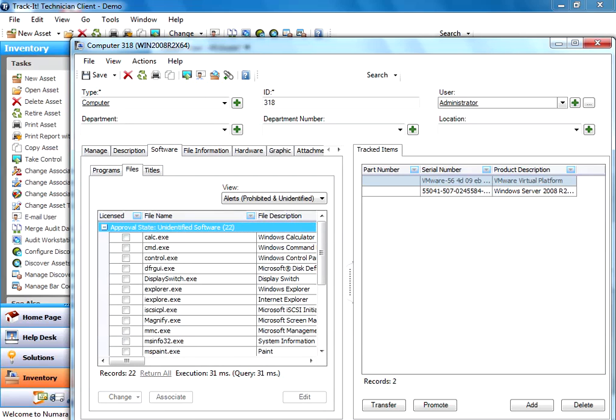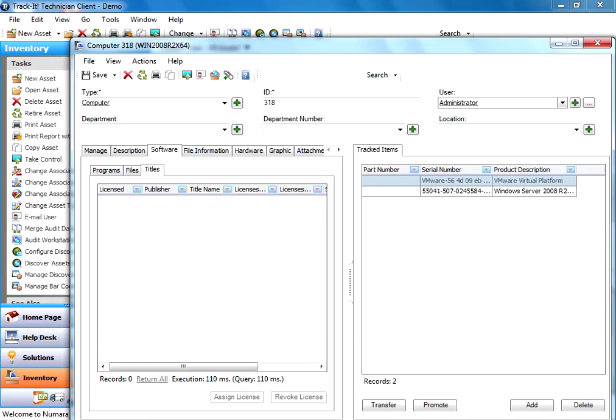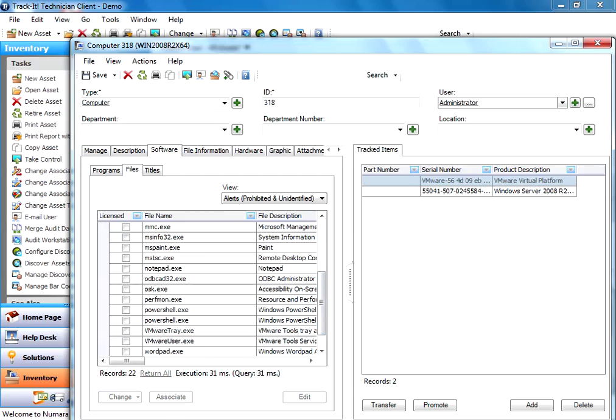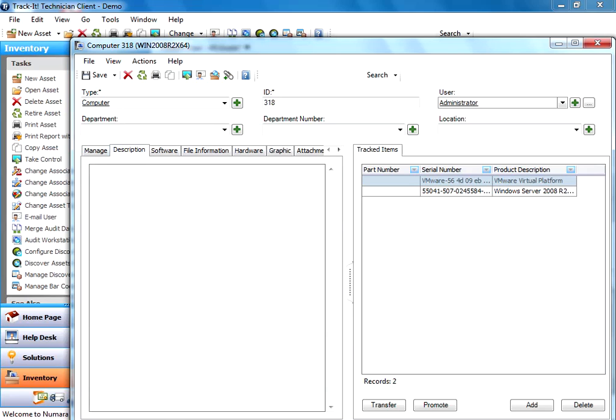There's all the files that it detected. You'll see software. Here's all the software that was found. We don't have any titles because we haven't done software licensing set up yet. We can do that in another video. So these are all the things that it finds on the machine.